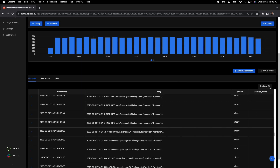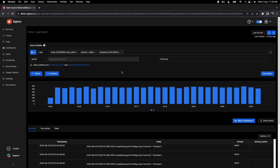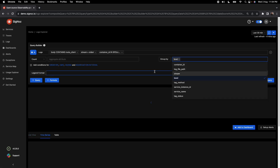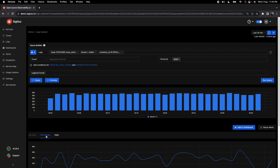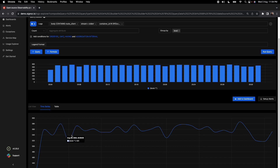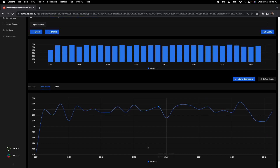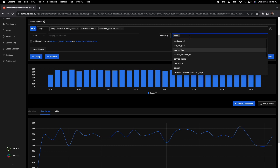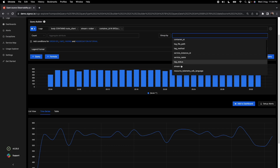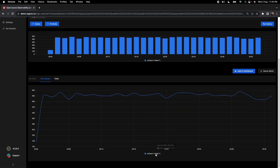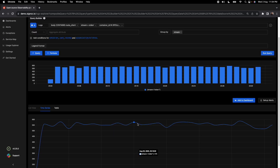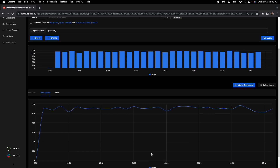You can also add group-by fields to create aggregations. For instance, grouping by log level creates a time series chart showing the number of log lines per level. If you group by stream instead, you can see how many logs are coming in for each stream — for example, 'stderr' — and you can format the legend to make it more readable.